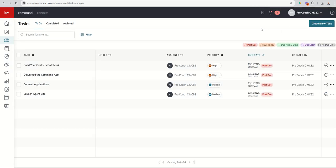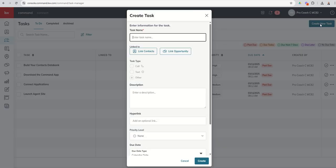Top right-hand corner, as all things are in command when you want to create something new, you do have this big blue-green button to create a new task. We're going to go ahead and walk through that process. So the first thing you're going to do when you create a task is to name it.